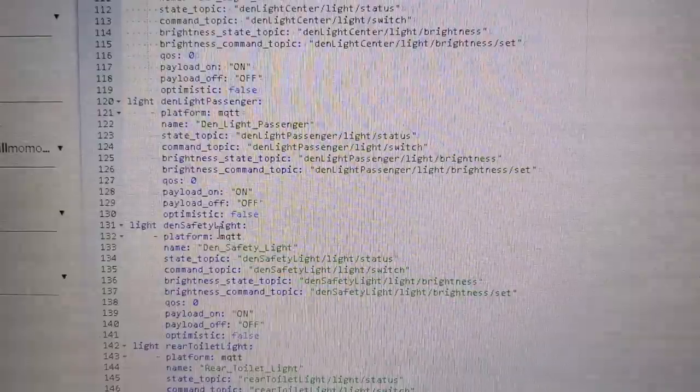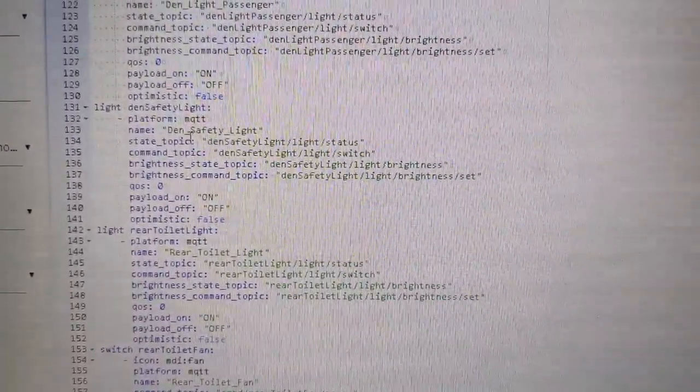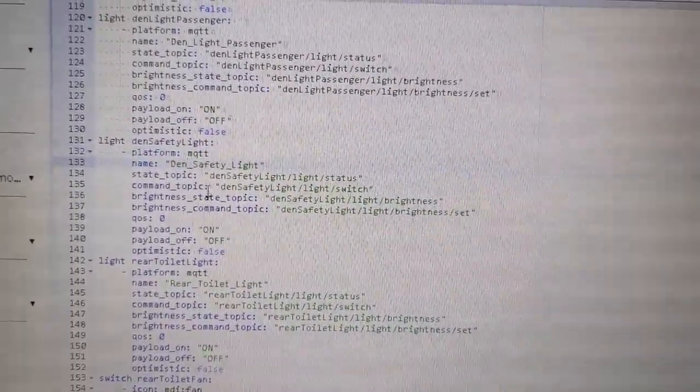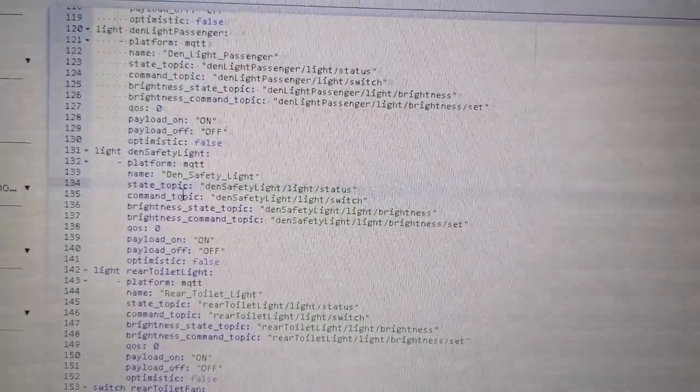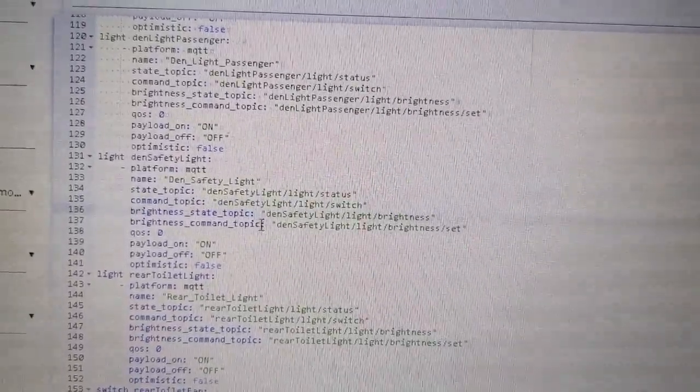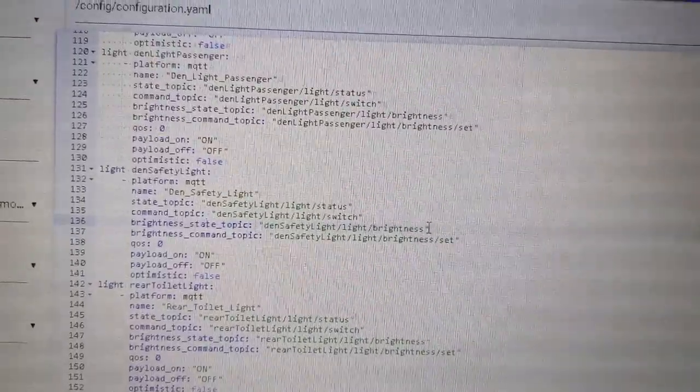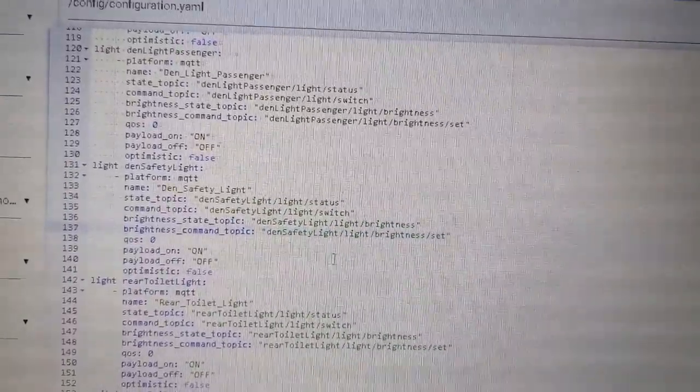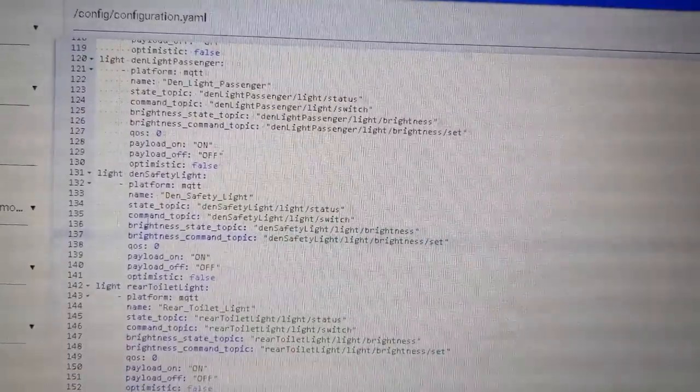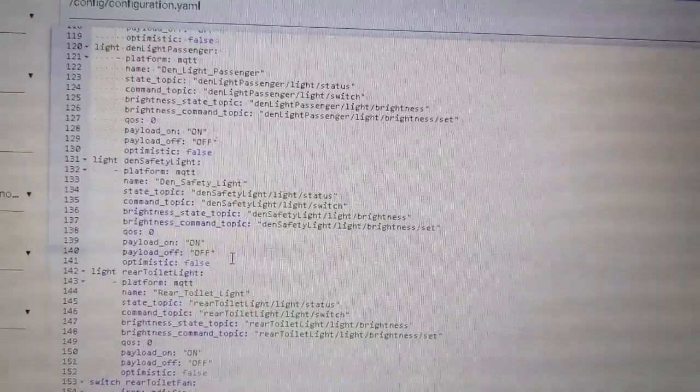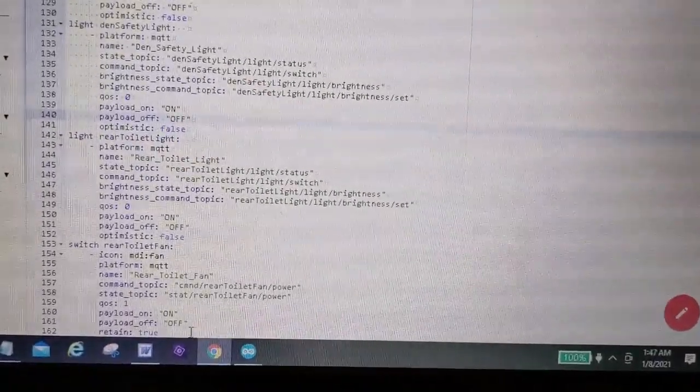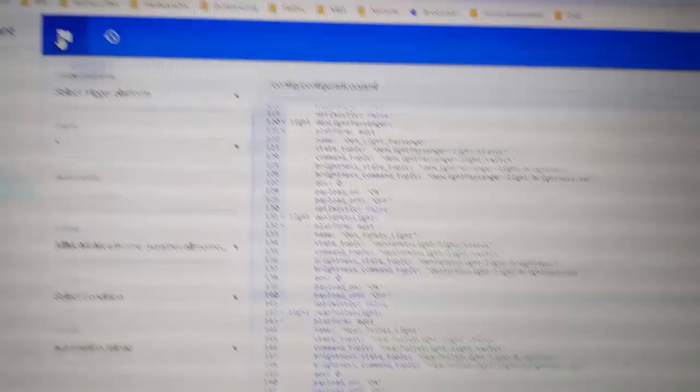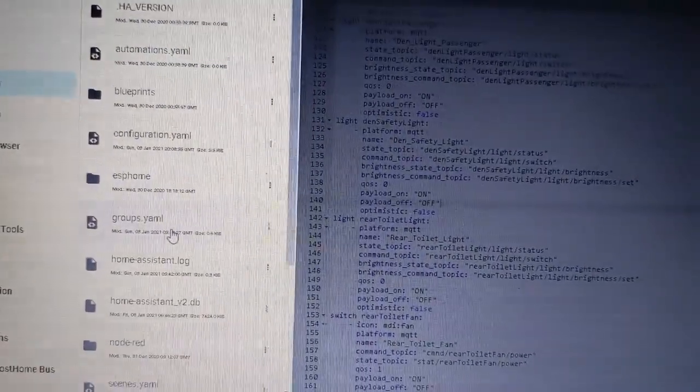If we go into this I can scroll down and show you we've got the lights all defined in this file with their various parameters and names. The platform is MQTT. The state topic is whether the light's on and off, the command topic is to turn the light on or off. The brightness state is what is the brightness value from 0 to 255, and the command topic is what to set the brightness to based on the controls. These other things have meanings in the MQTT protocol.